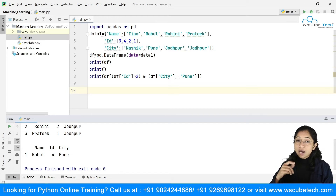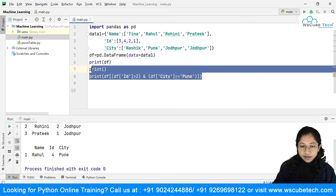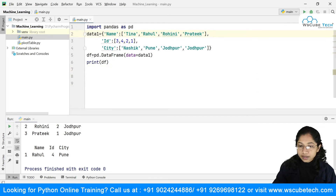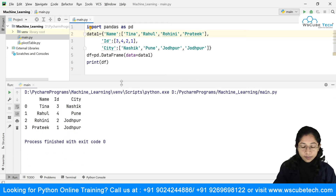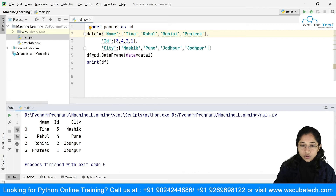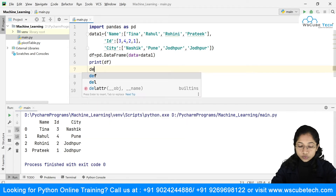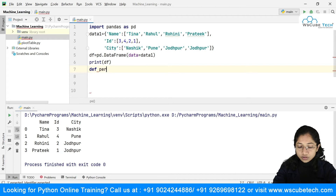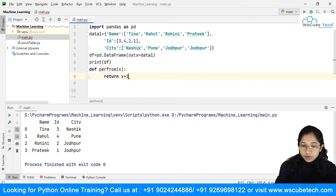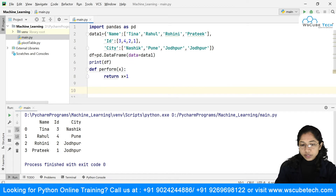Next, we'll look at the apply method. First, I'll create a simple function. I'll say def perform(x): return x + 1. This is a simple user-defined function that I've created.